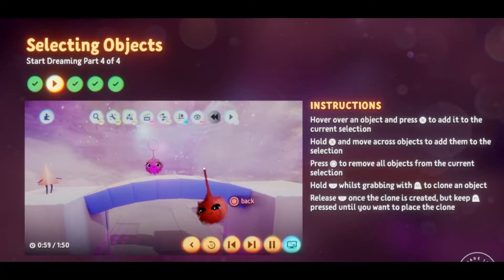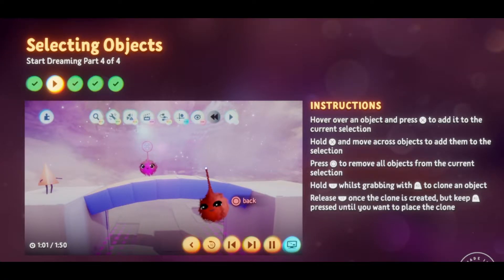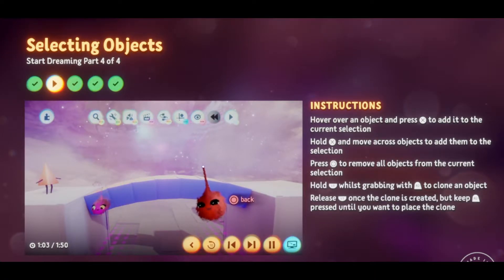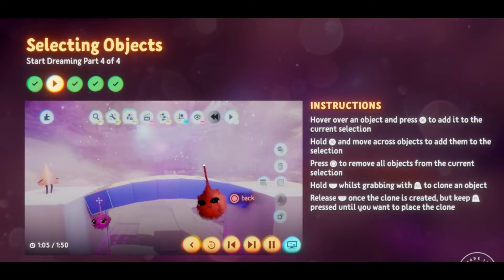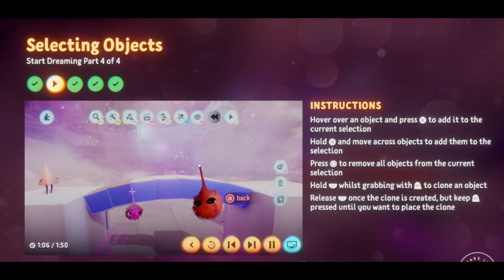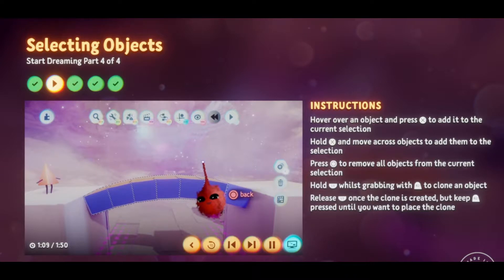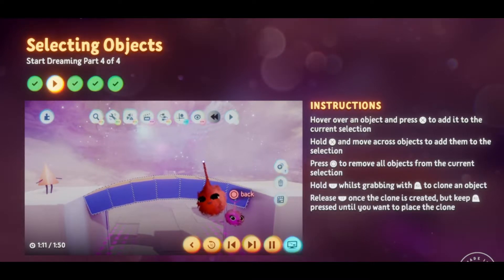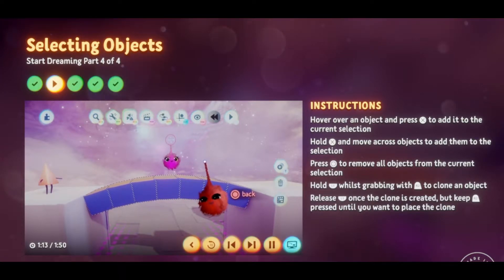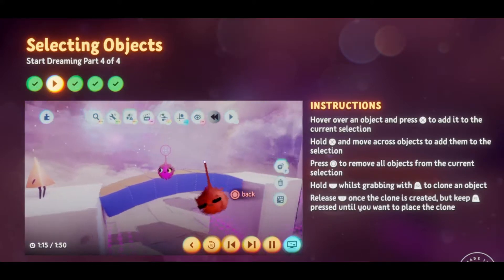There's also a faster way of selecting multiple objects. Just select one as before, but this time keep X held down and move your imp to select the others. Better than selecting them one at a time, right? So much faster.